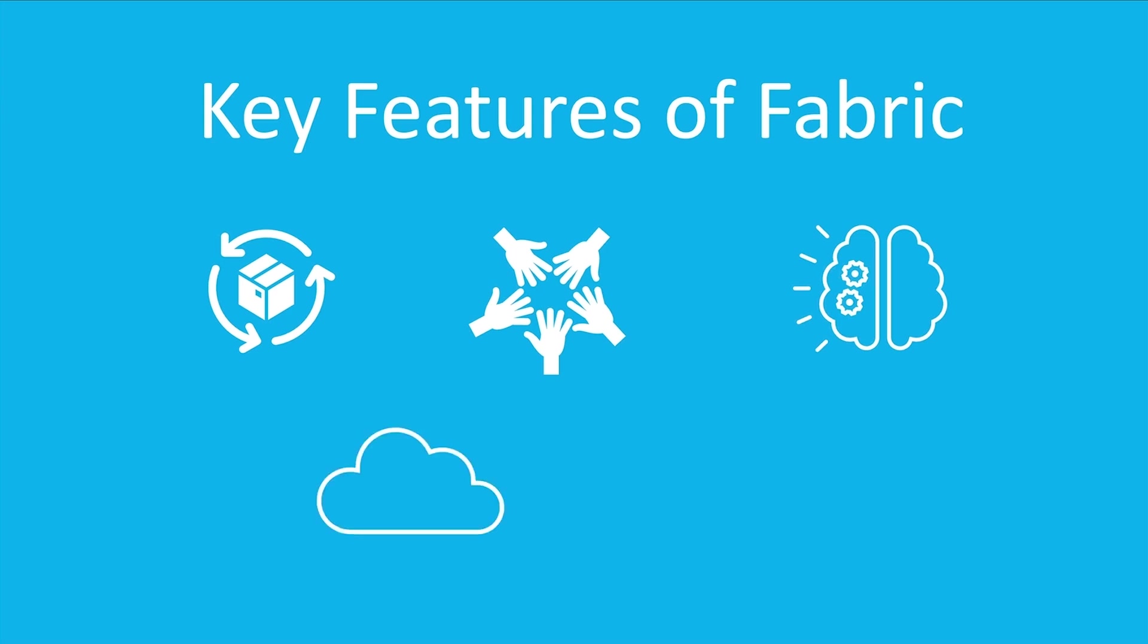It's compatible with Azure. Don't forget that we're talking about Microsoft's cloud, and it is called Azure. So it's integrated with Azure, enhancing data processing and analytic capabilities.